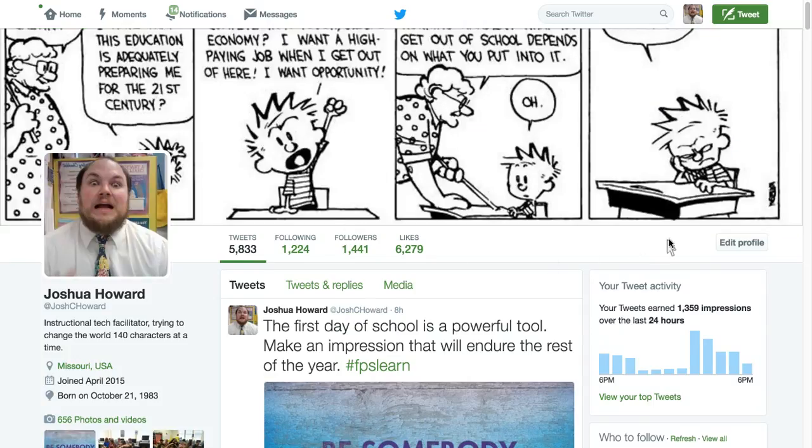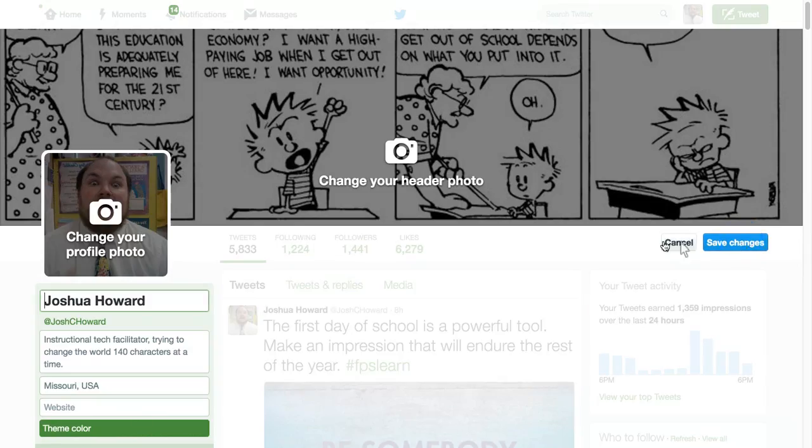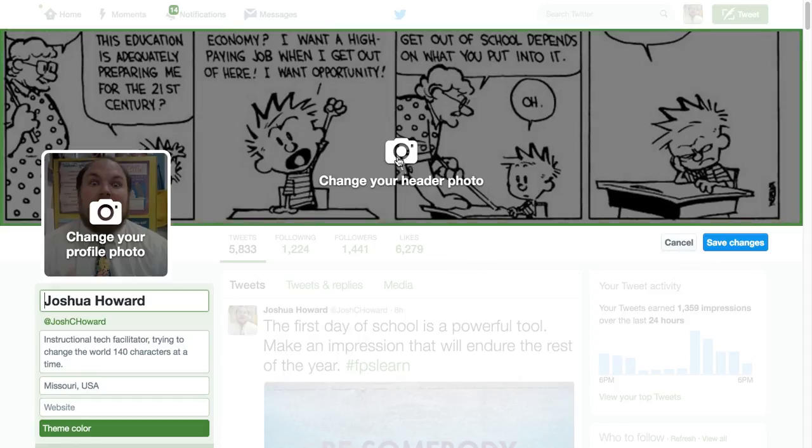Now, if you want to edit, the option to edit your profile is right here. So we'll click on that, and you'll see that this gives you the option to change your header. You can change your profile picture.